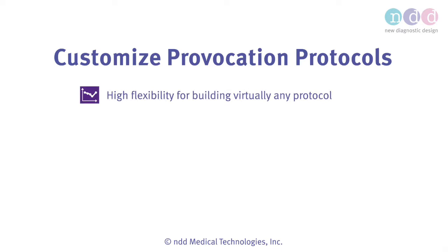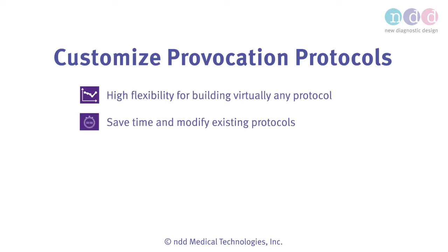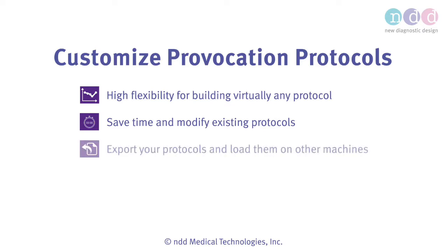EasyOne Connect gives you the flexibility to create a customized provocation to meet your needs. Save time by modifying existing protocols and distributing them to other machines.